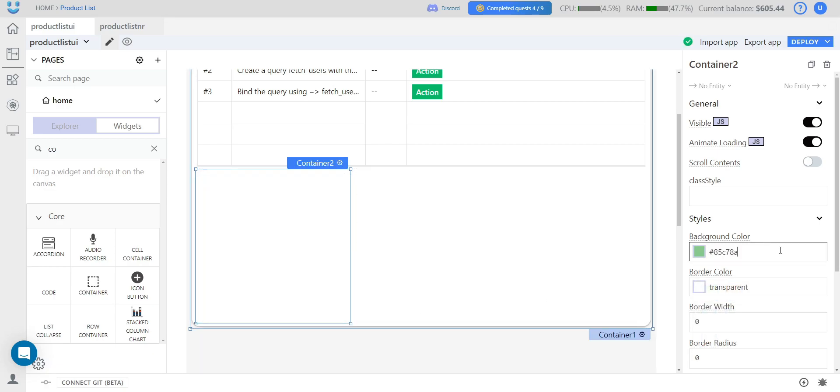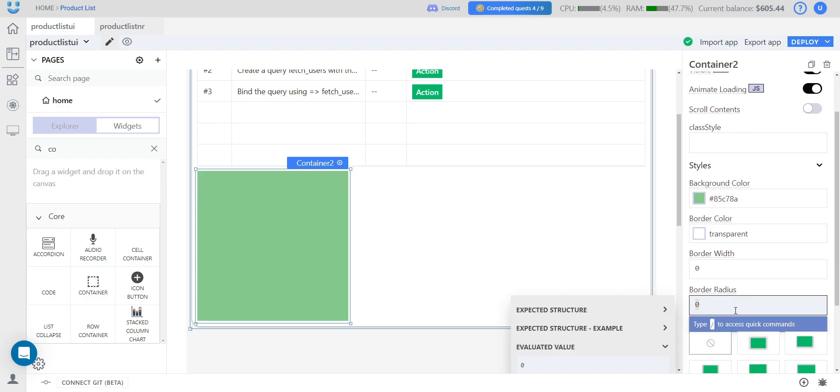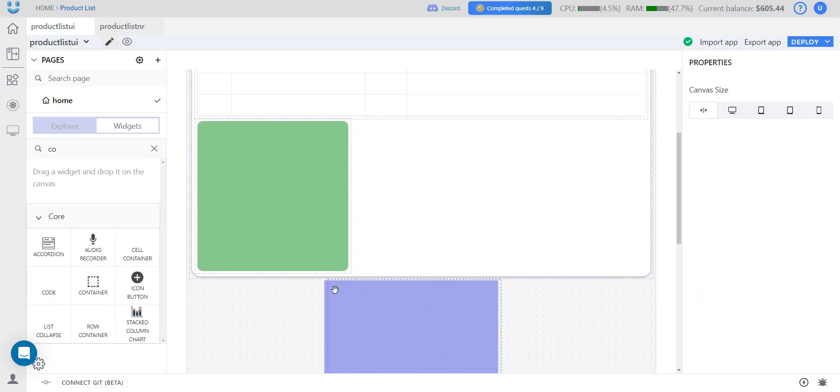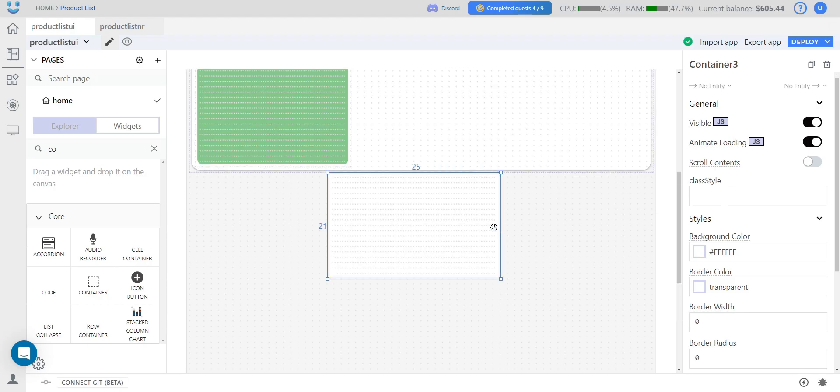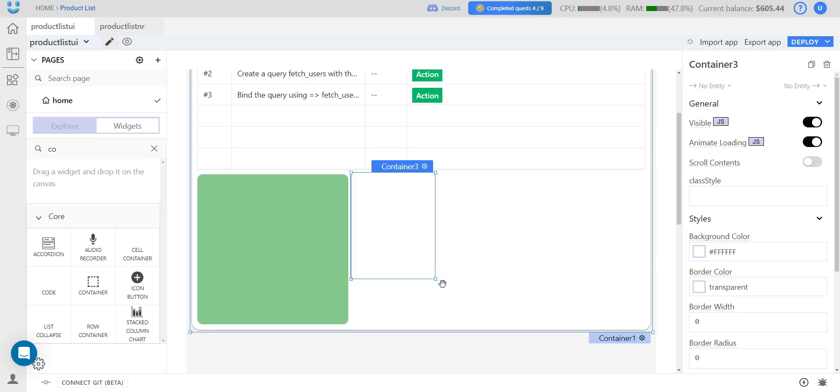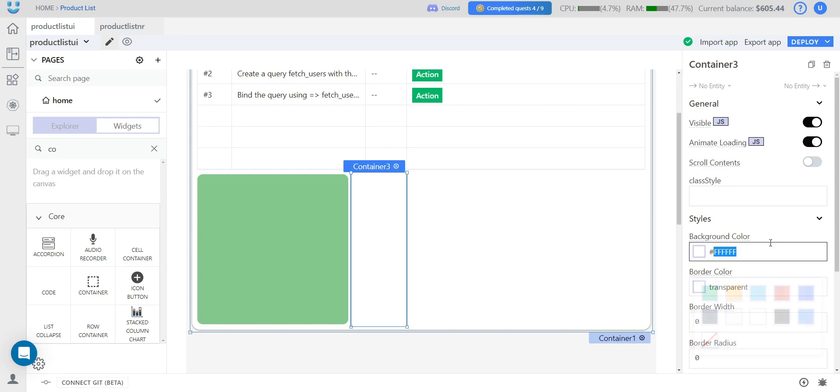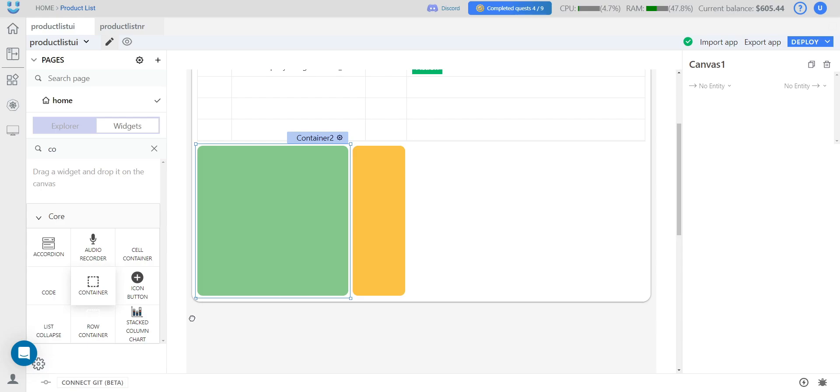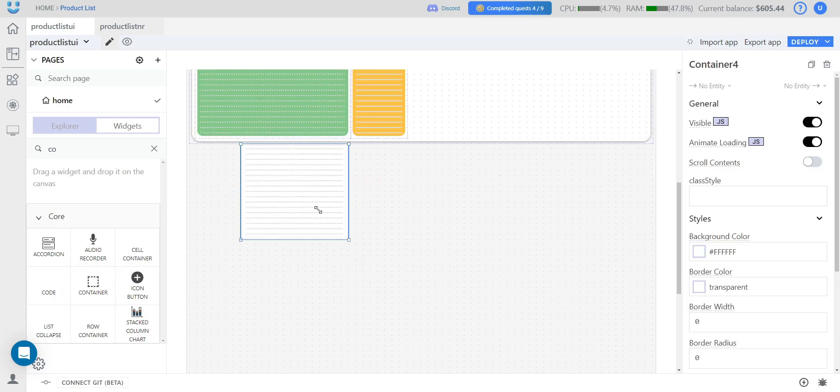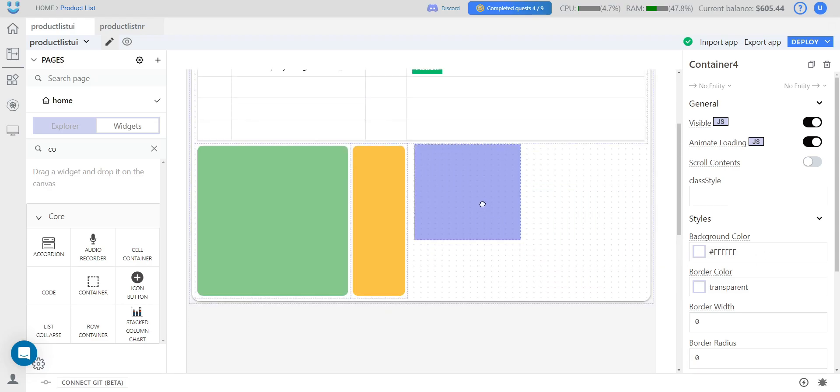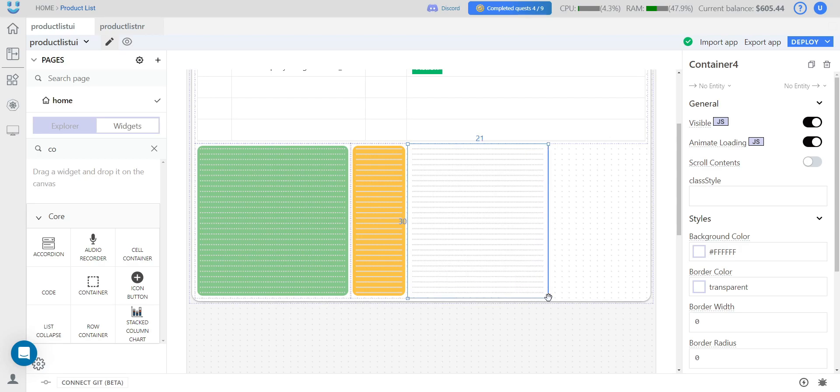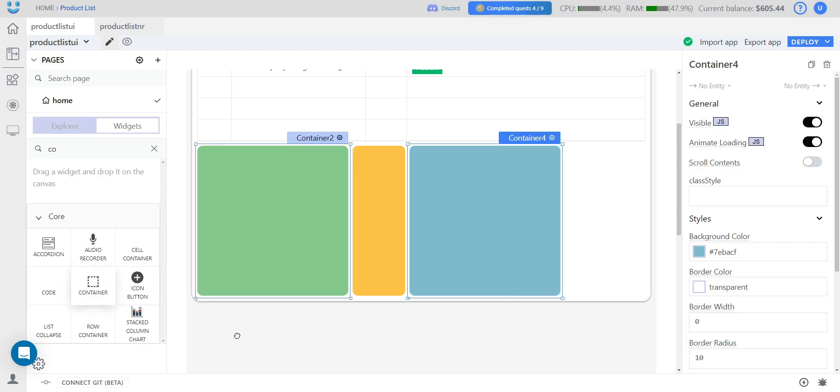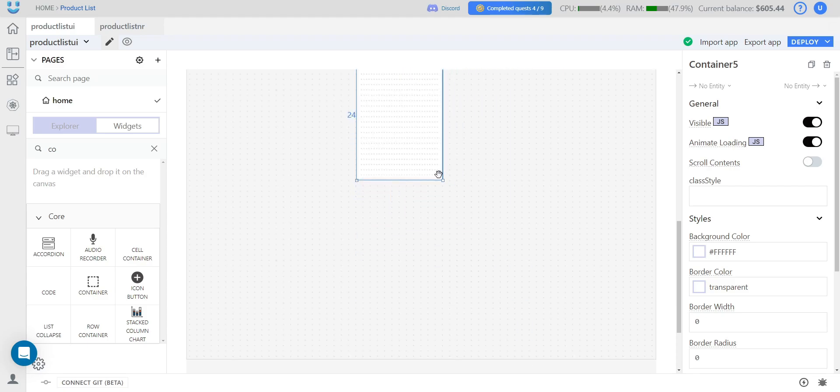I want to change its color and also add a certain border radius. Here I have the next container, a very small one. And we also change its color, a similar border radius. We add another one for the update operation. Similarly, we change the color and add a border radius. And one last container that we'll need for the delete operation.